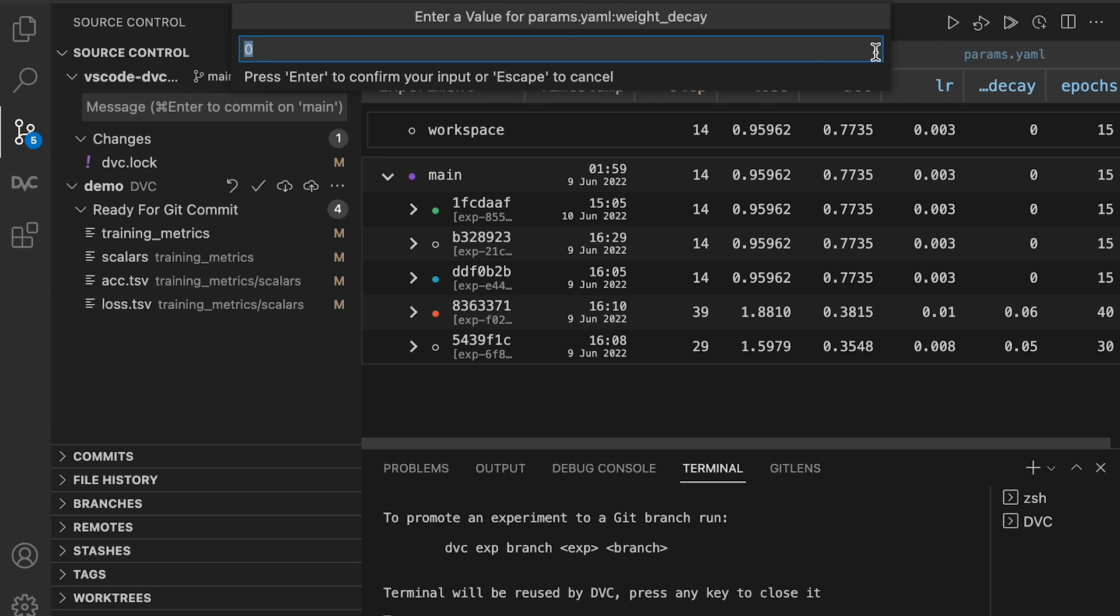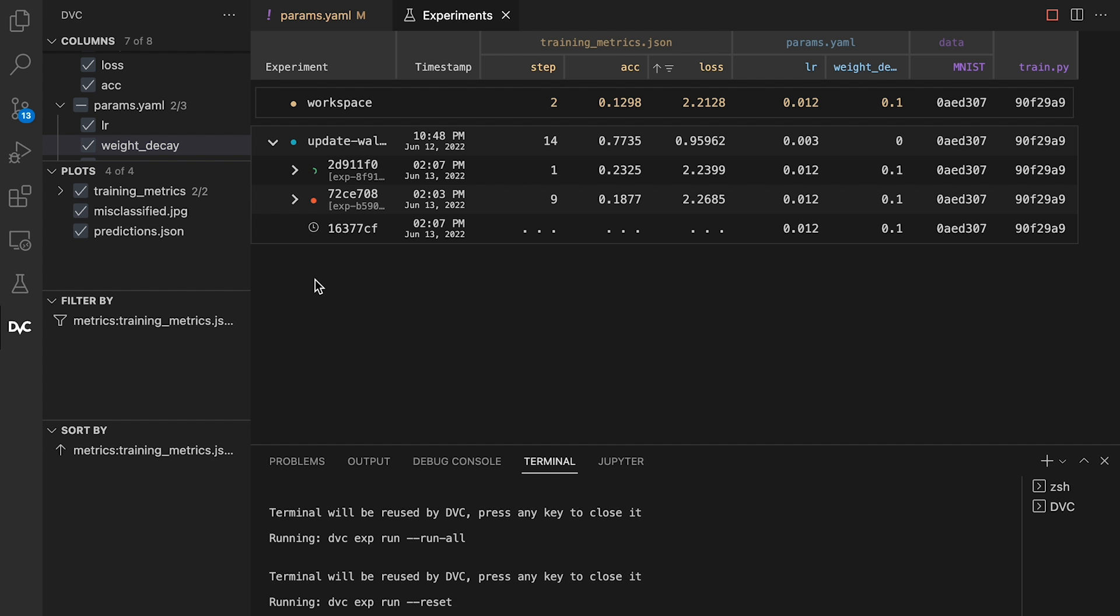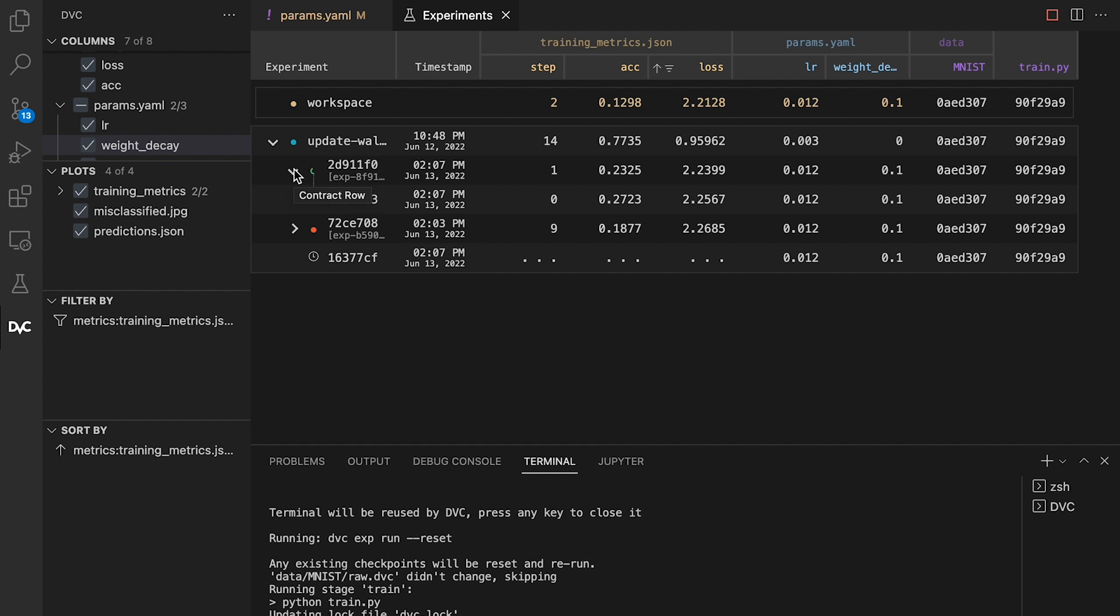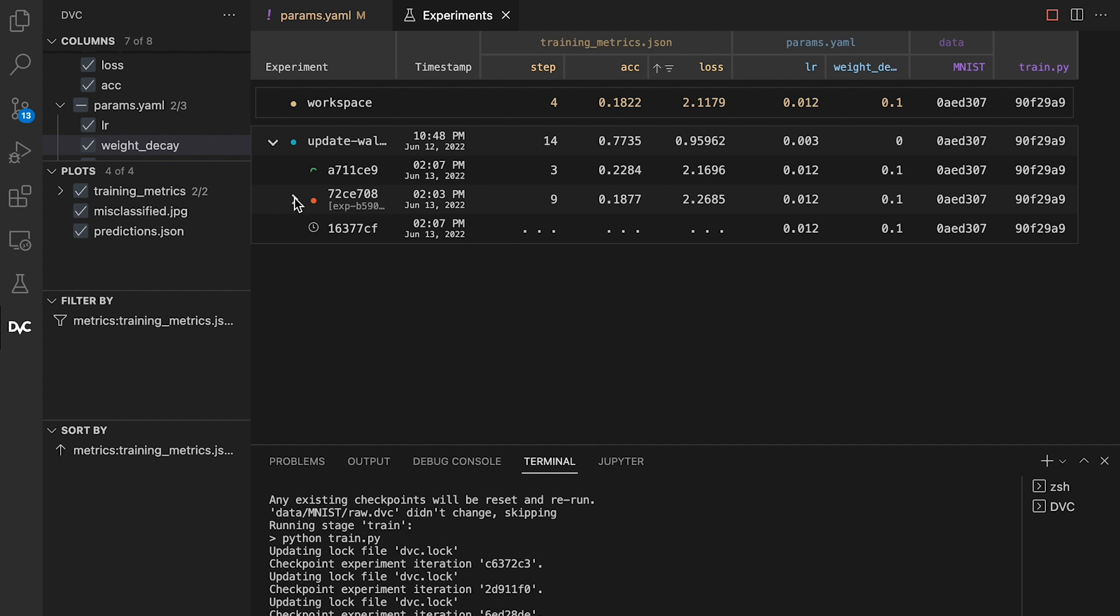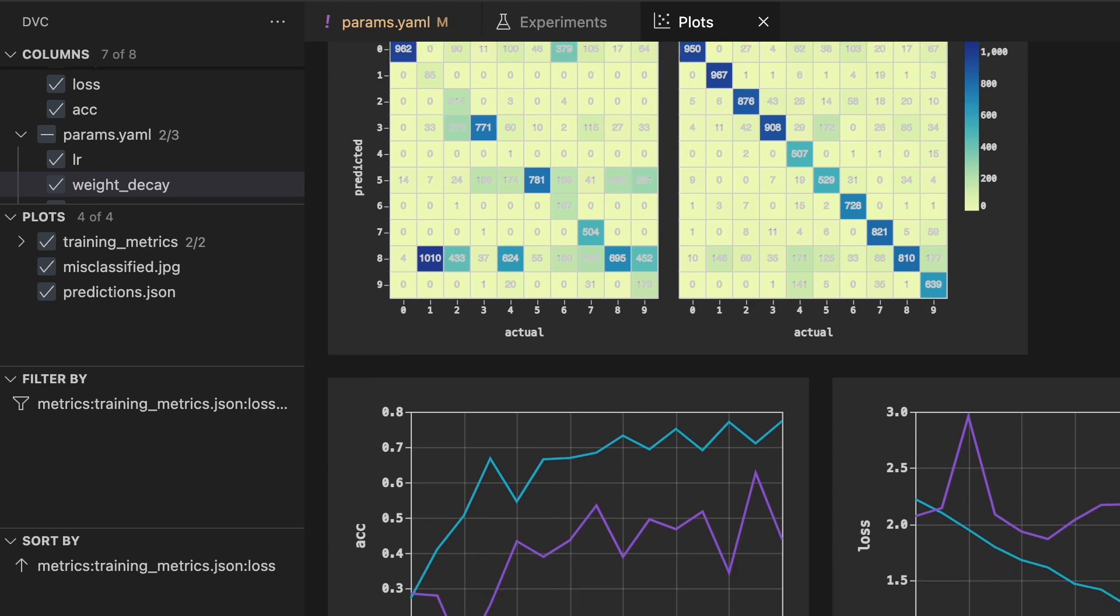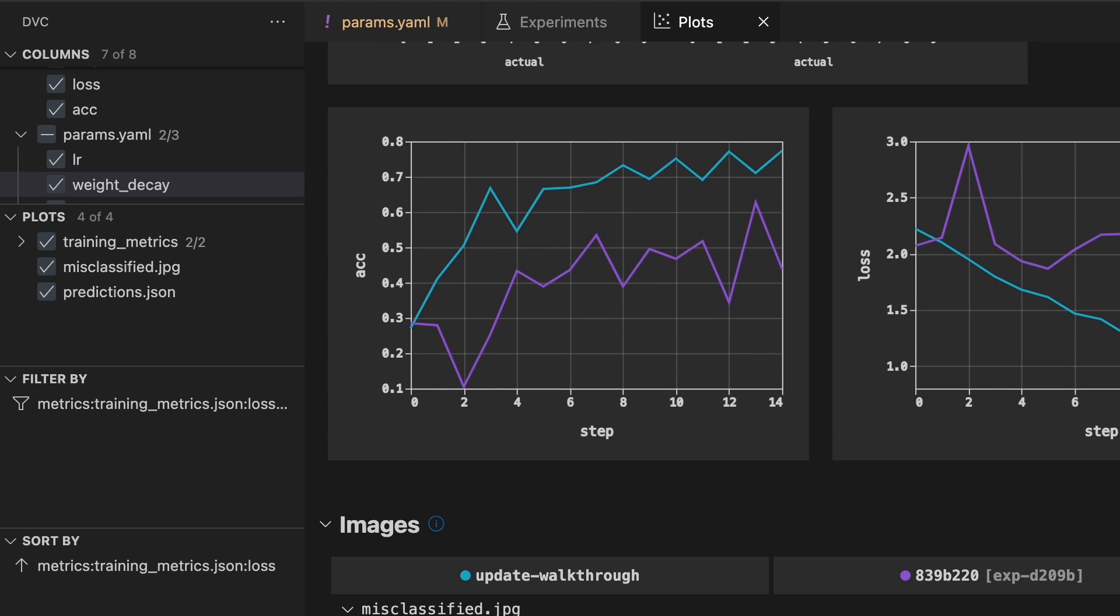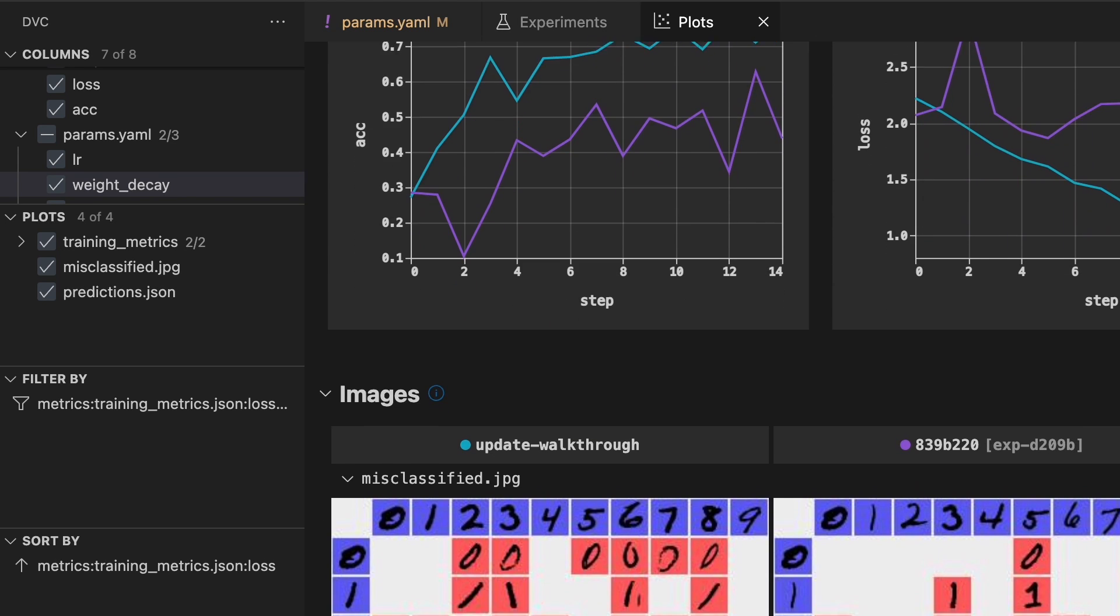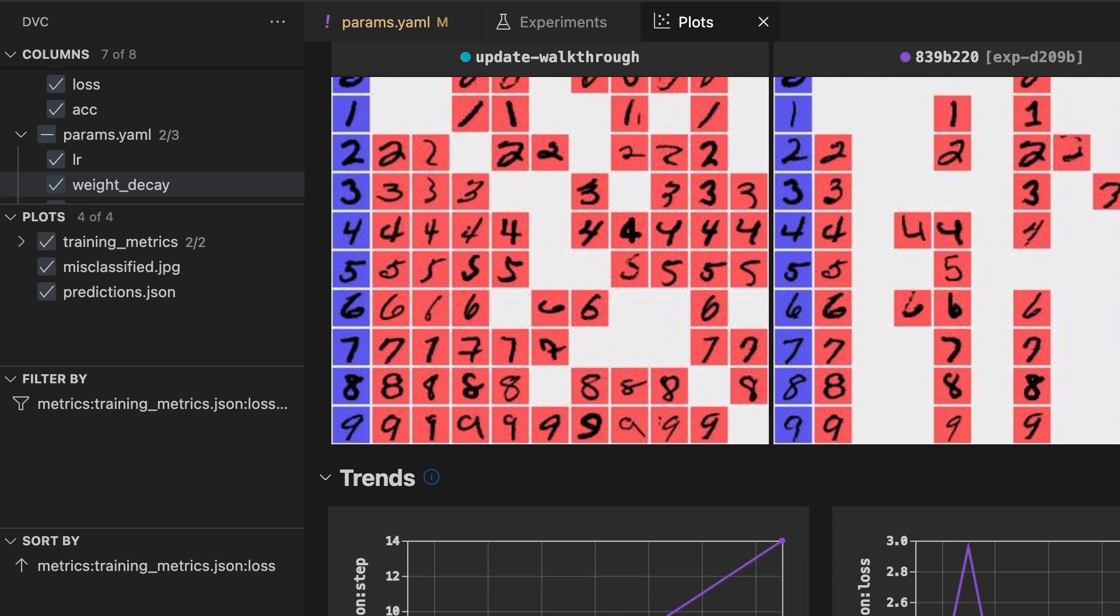Manage parameters and compare both metrics and plots for different models. Easier analysis of your experiments and finding the best model.